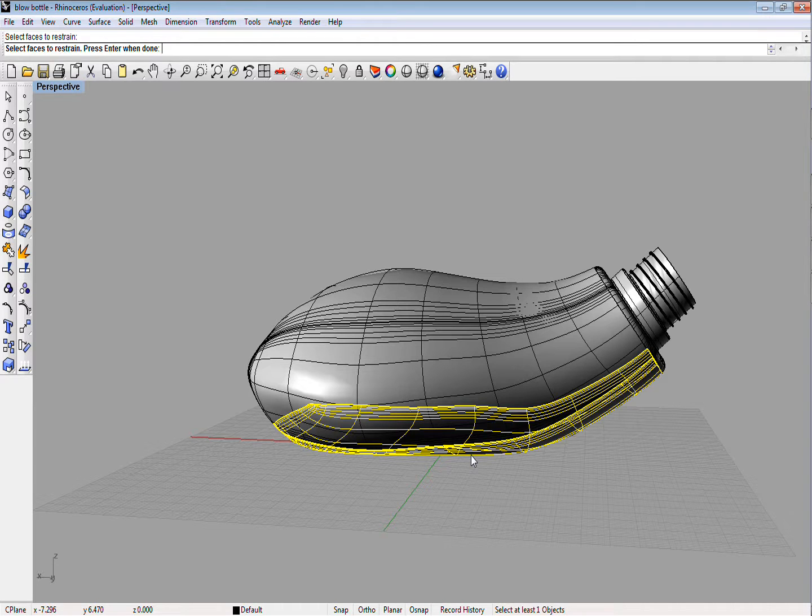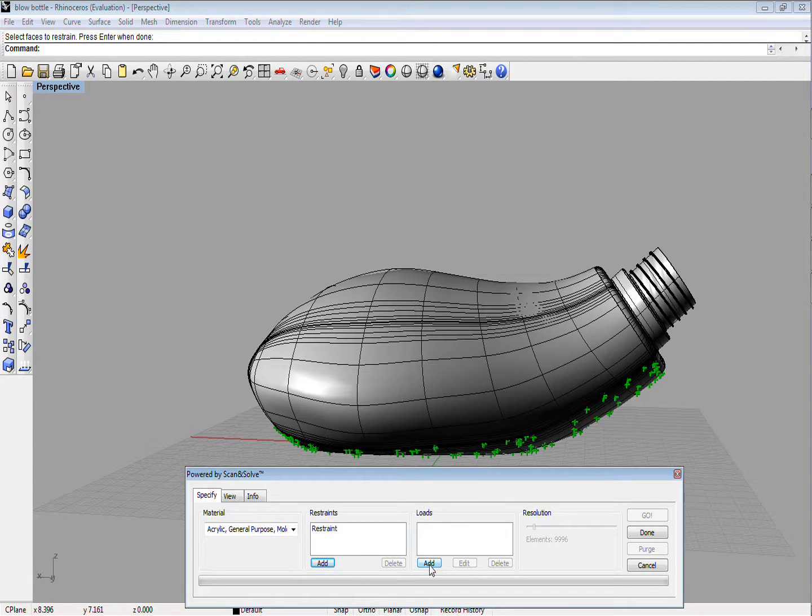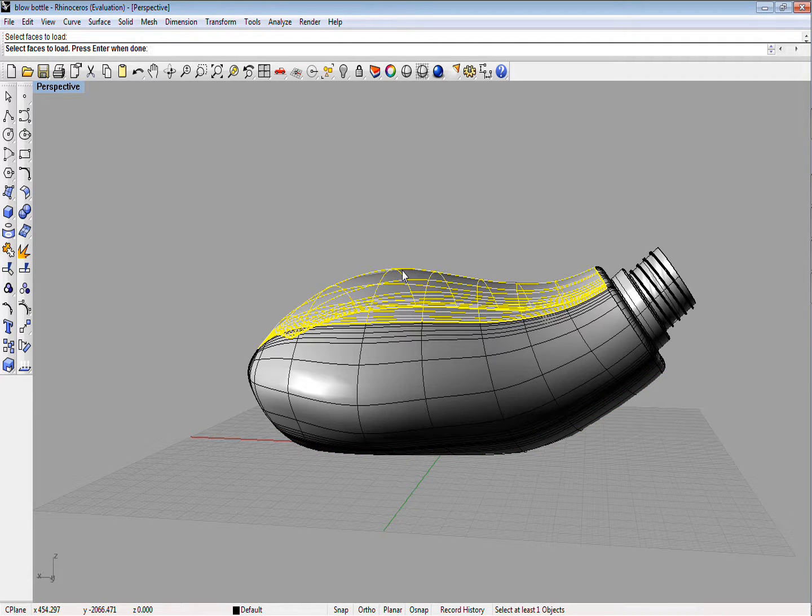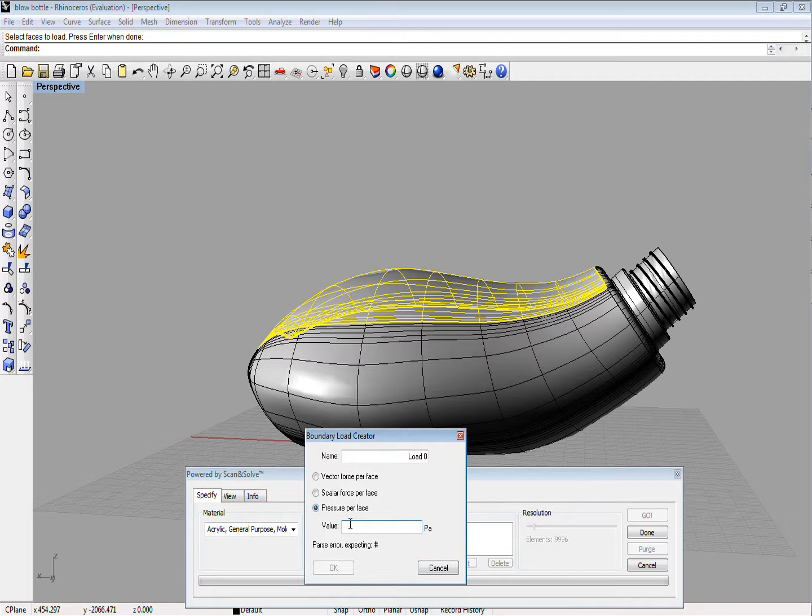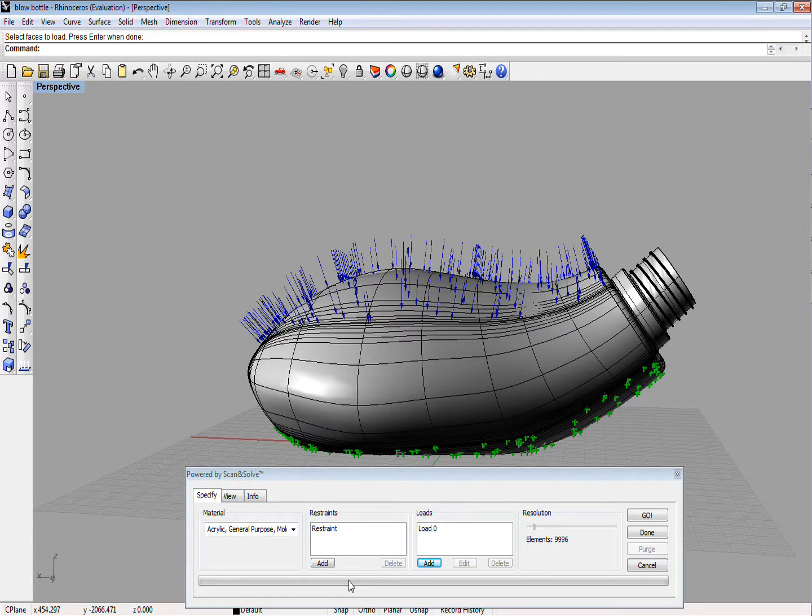Finally, we need to specify forces or loads on the solid. For each load, we need to select a set of faces where the load will be applied. For the bottle, we will apply the pressure of 600,000 pascals to the top face, which may correspond approximately to placing a heavy object on the bottle.